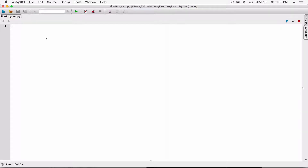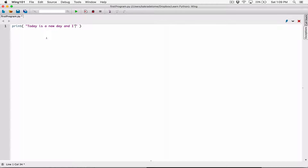Hello everyone. Let's play around with the newline character and get more comfortable with it. So I'm going to create a random string with a print function, and I'm going to type something like: today is a new day, and I'm thankful for it.